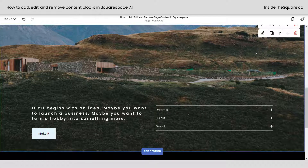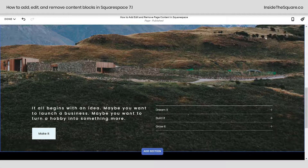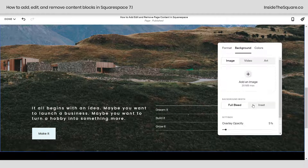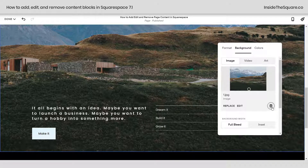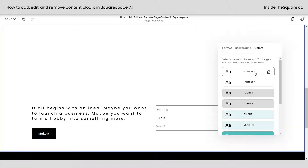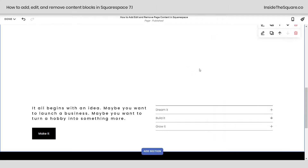Let's say we no longer want this background image. I'll click this Edit Page Section icon, select Background, and we'll go ahead and remove that image. To change the color theme, click on Colors and select one of your predefined color themes for your website. There are lots of page section setting options and I have a link to a separate tutorial underneath this video. For right now, let's work on adding, removing, and rearranging the content on our page.